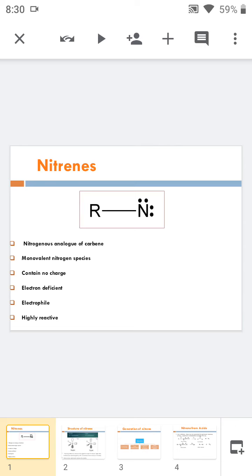Today we will discuss the next reactive intermediate in organic chemical reactions, that is the nitrene. Nitrene is very much similar to carbene and it is the nitrogenous analog of carbene.